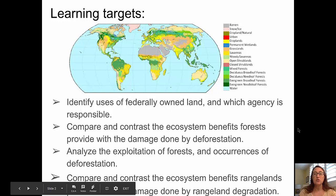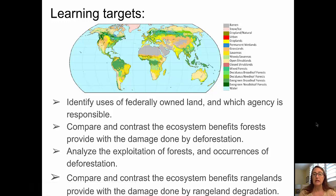In this video, we have several learning targets. First, to identify uses of federally owned land and which agency is responsible. To compare and contrast the ecosystem benefits forests provide with the damage done by deforestation. To analyze the exploitation of forests and occurrences of deforestation. And to compare and contrast the ecosystem benefits rangelands provide with the damage done by rangeland degradation.